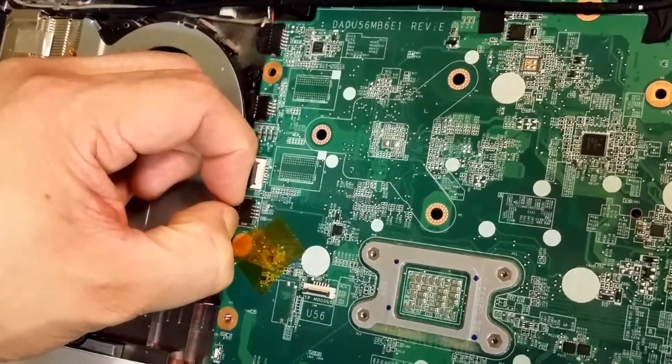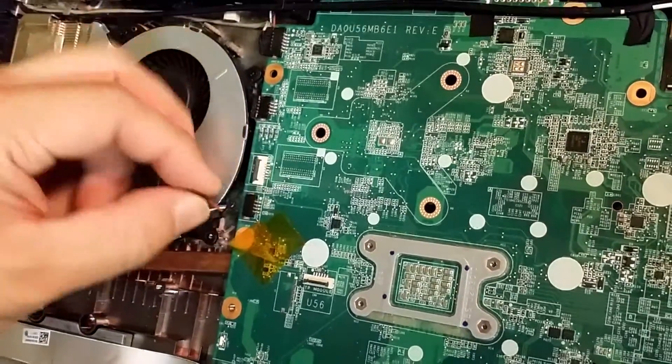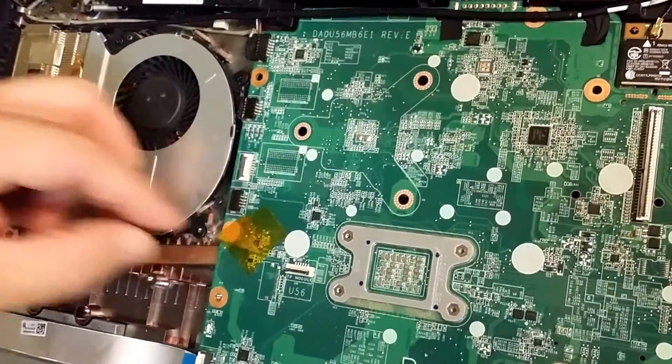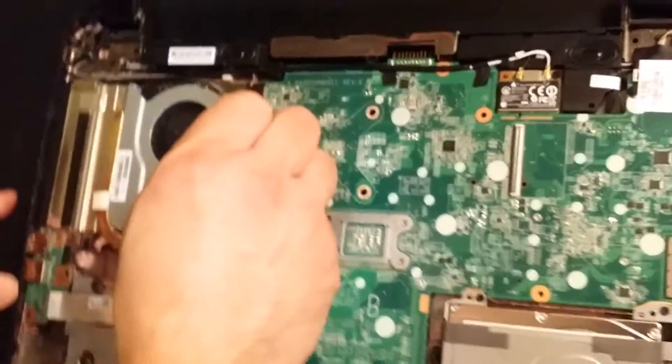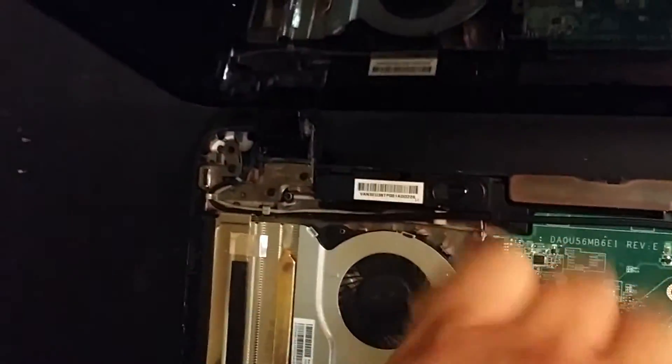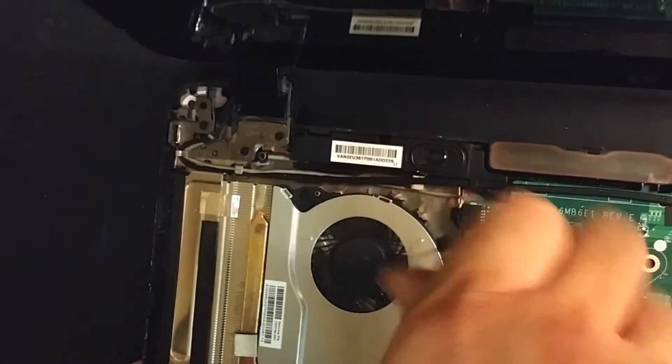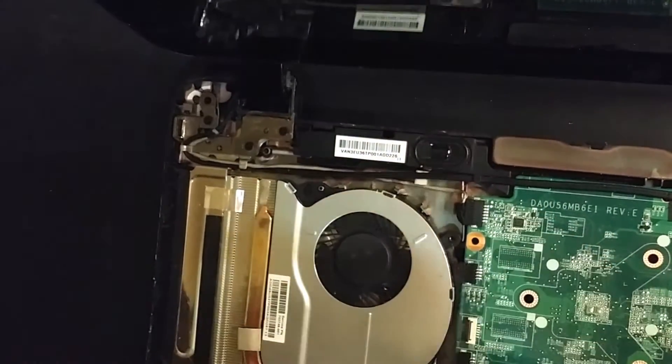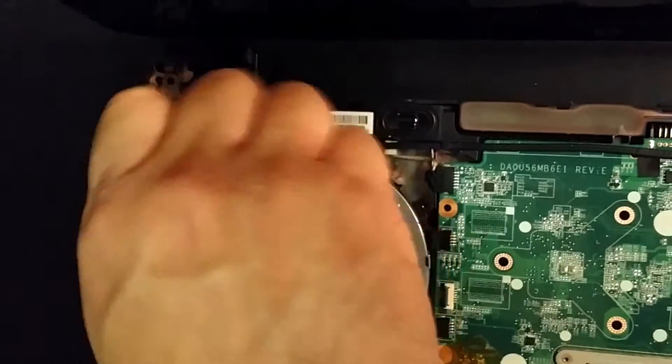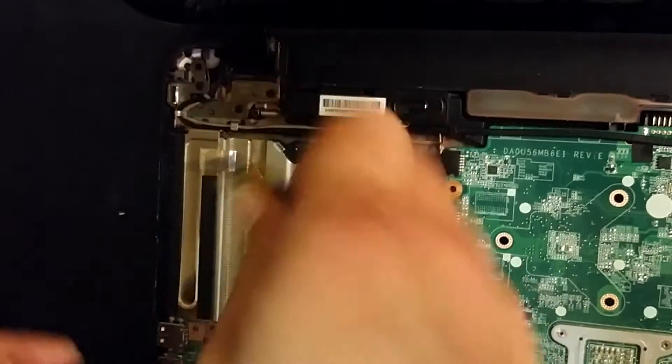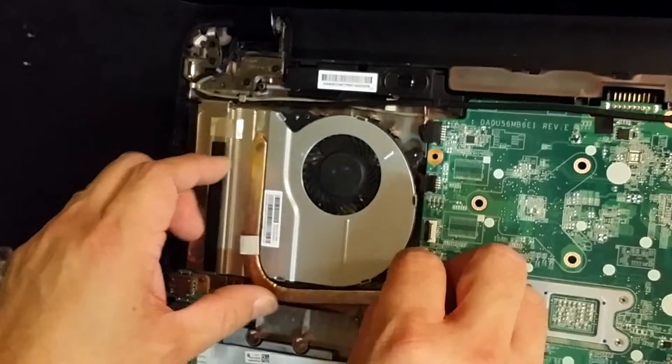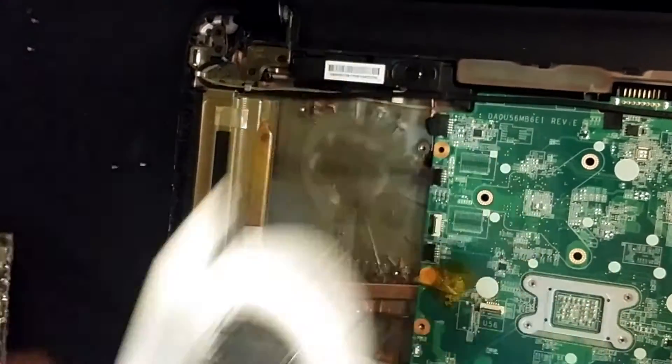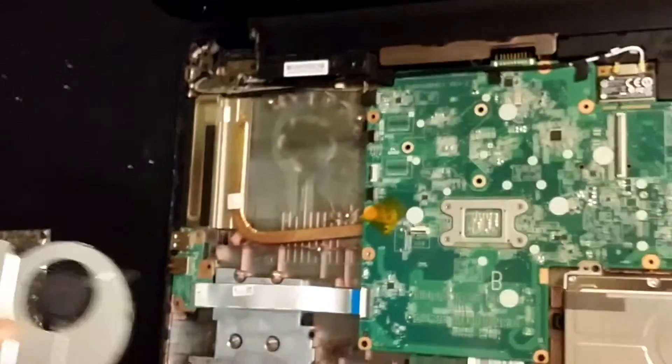It's in there fairly tight, but it will come out as you can see, then there's two screws holding the CPU fan in, there's number one, there's number two, and all it takes is just holding this little wire and there you go, it's removed.